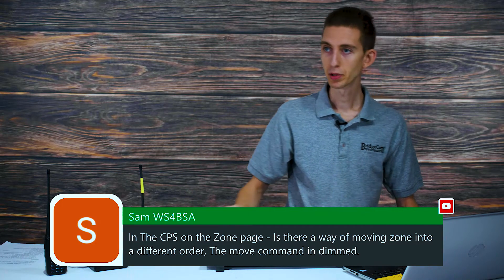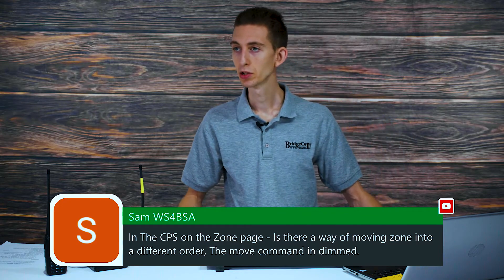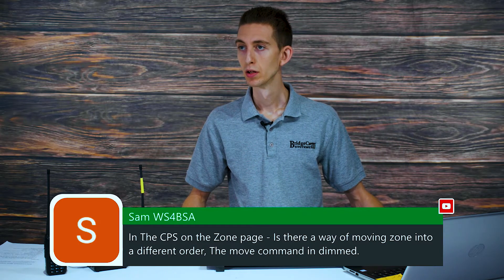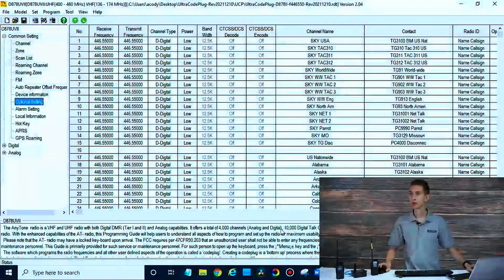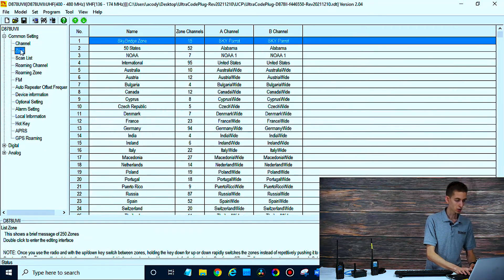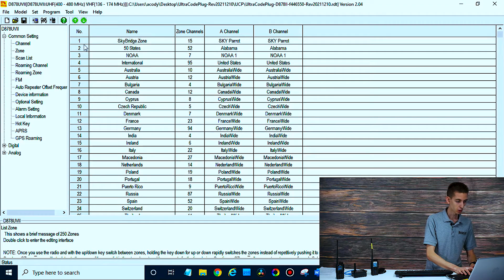So we're going to open up our CPS here, make sure you folks can see it. There we go. So we've got the CPS open. We're going to go up here to these zones. I have a lot of zones. Let's see, is there any way we can move these around? It doesn't look like you can drag them.